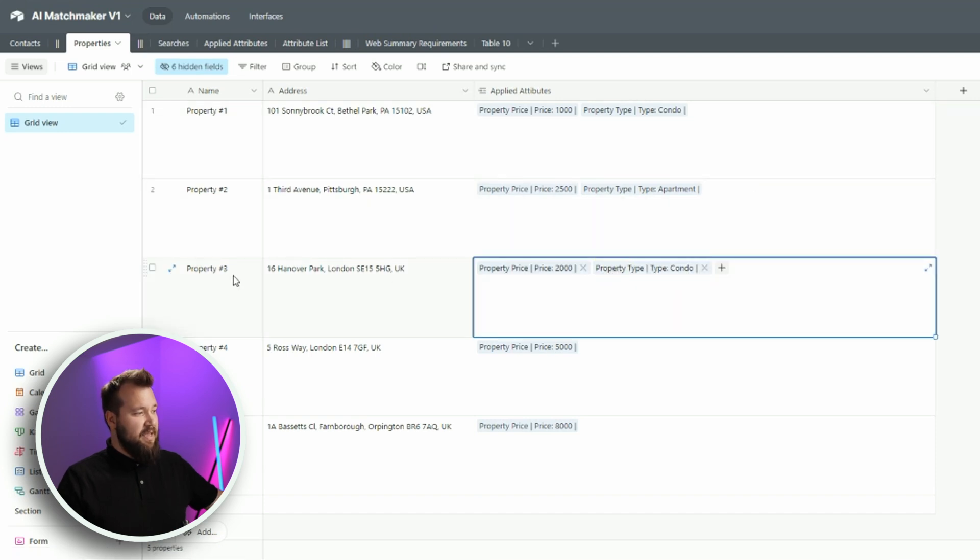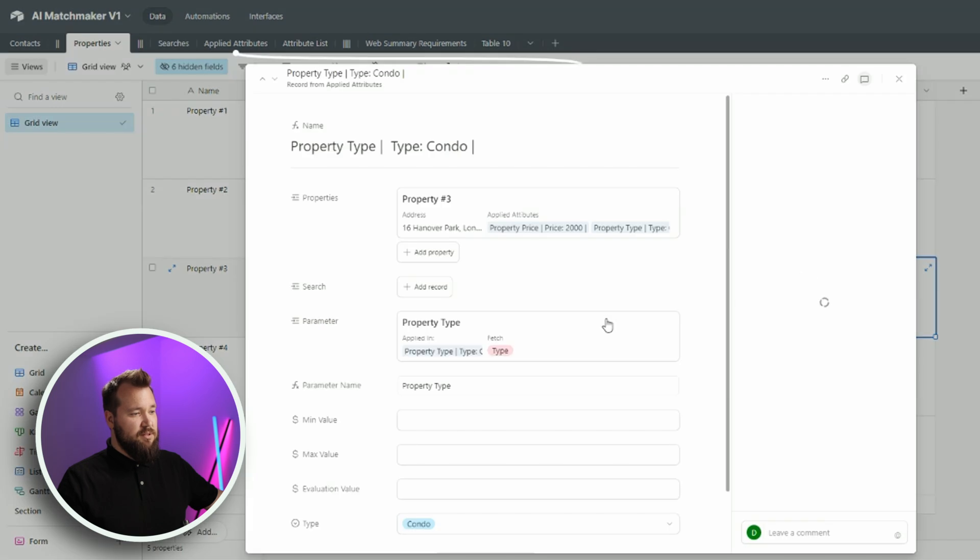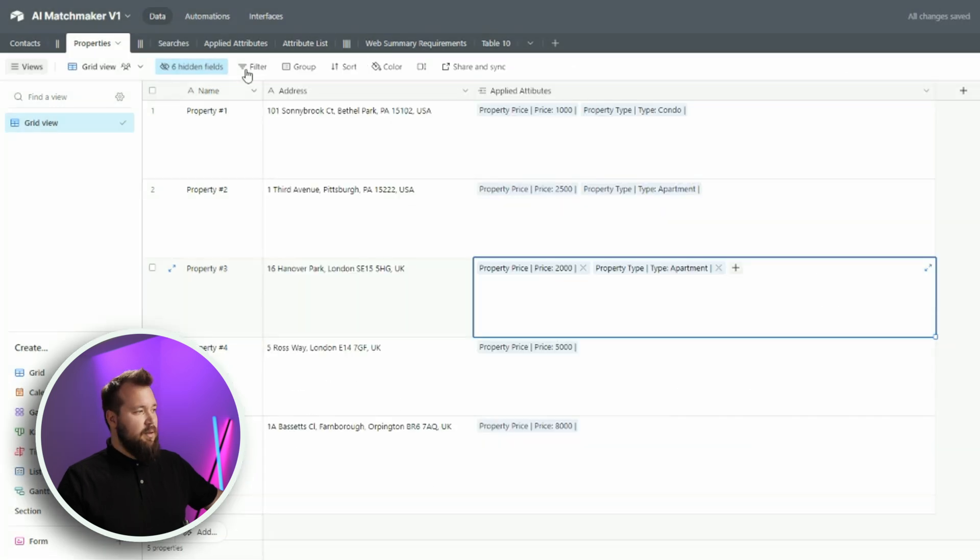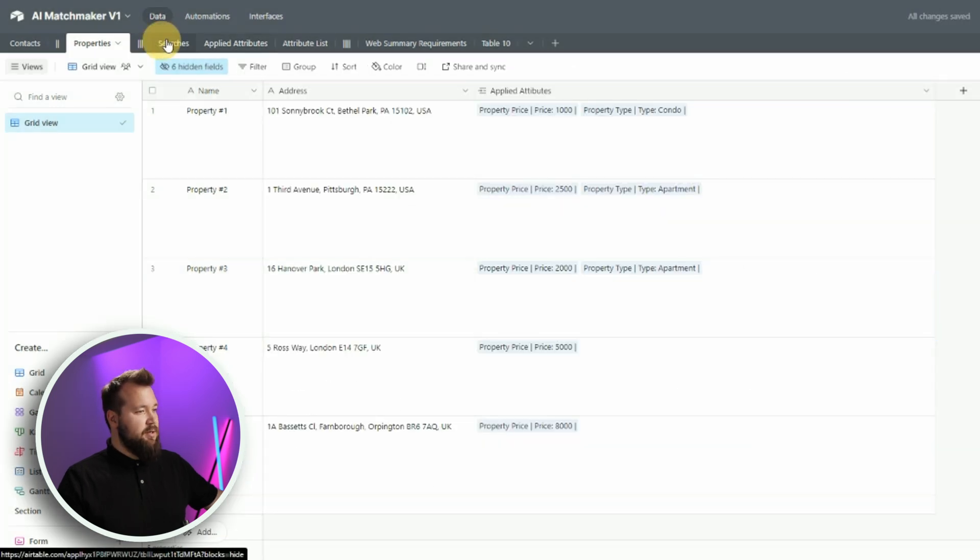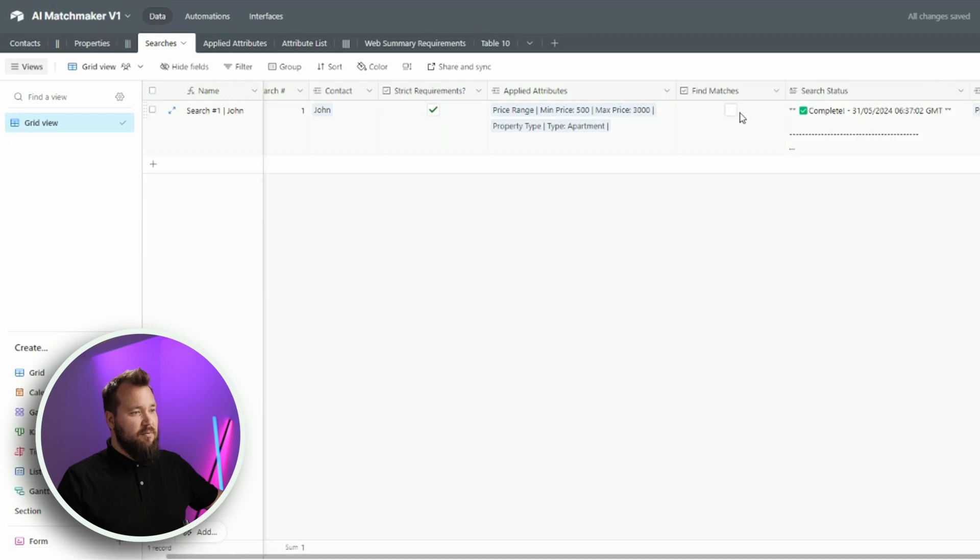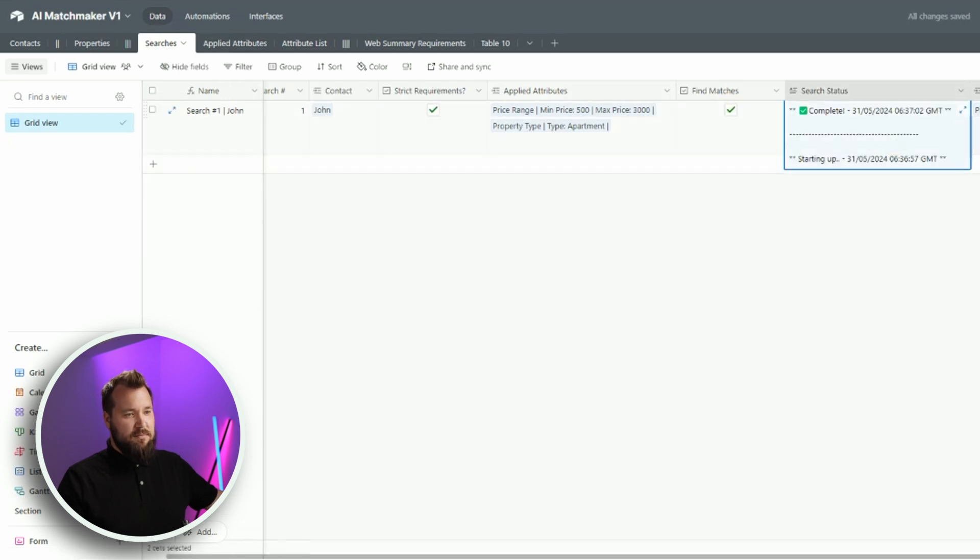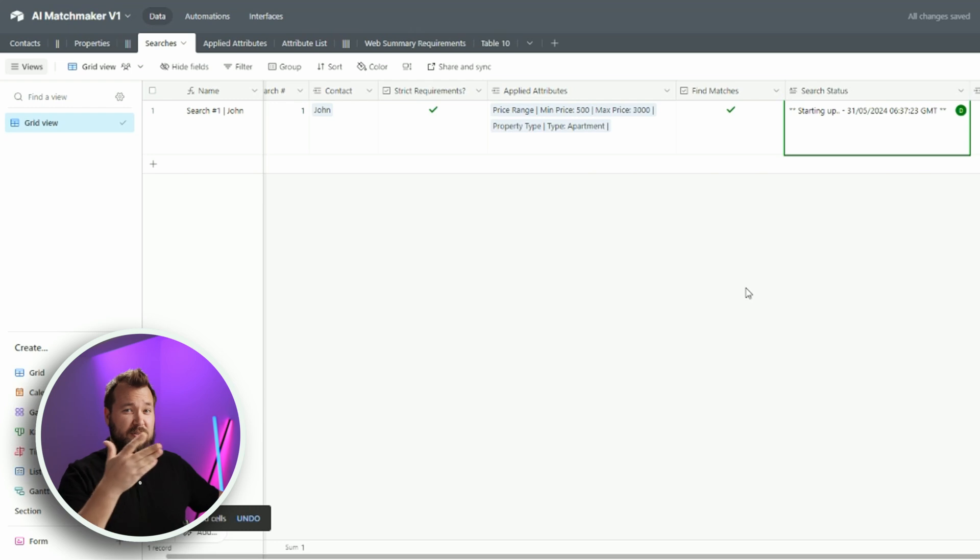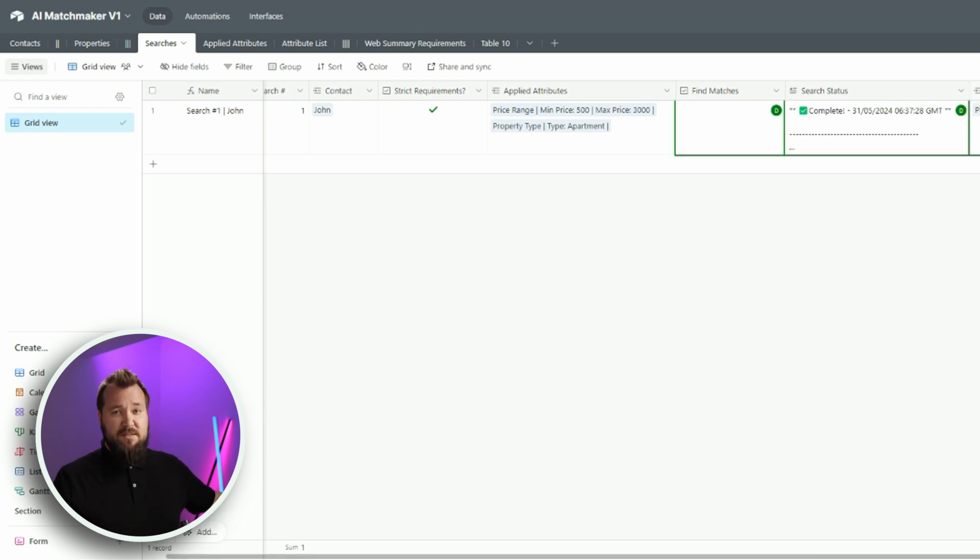Now, if I take property number three and turn this into an apartment, right? I can go ahead and run that search again. I'm going to clear this. And now it should pick up on property number two and three. There you go. That's it. Simple as that.